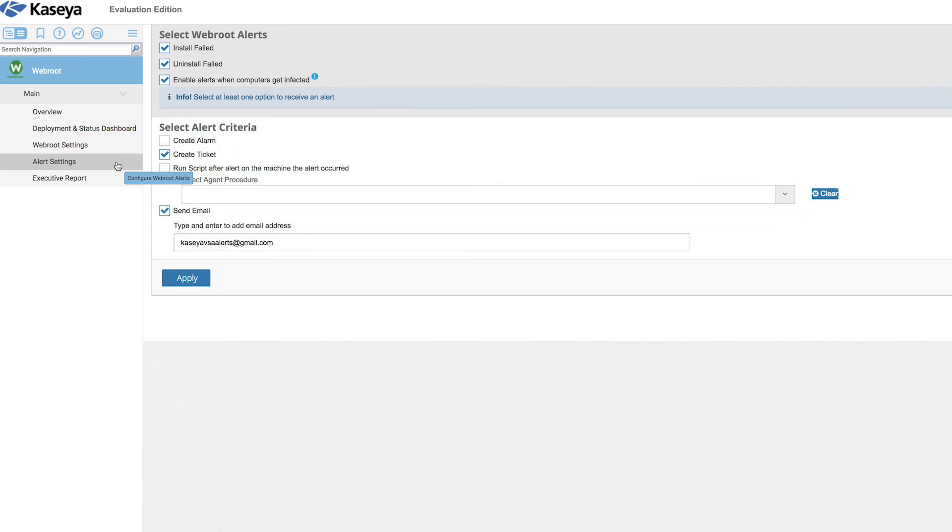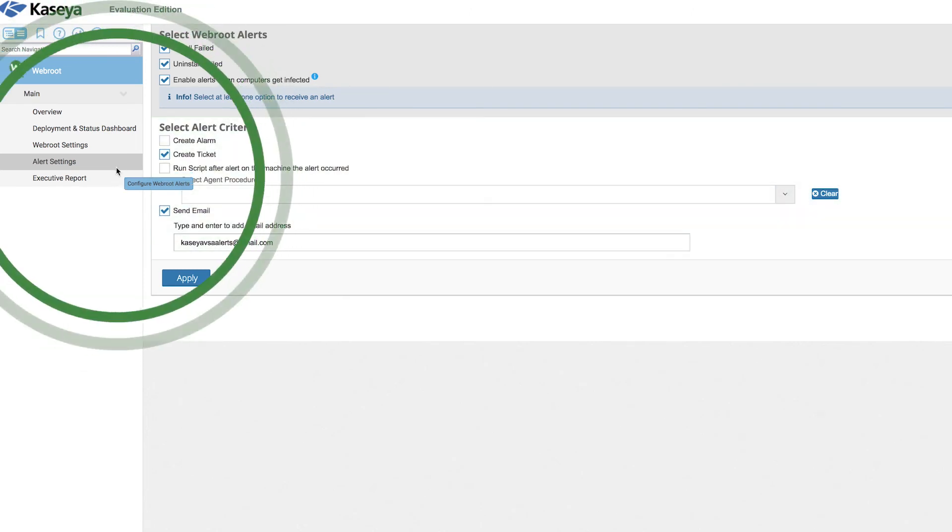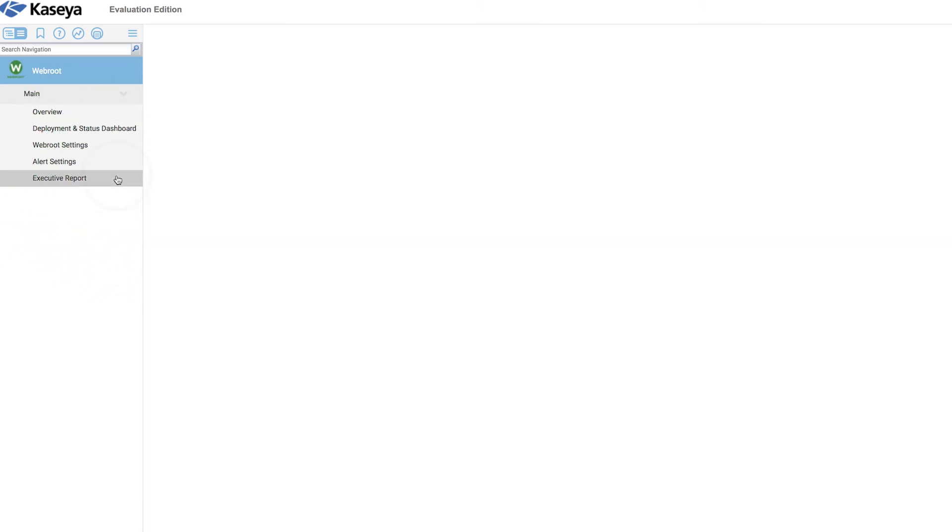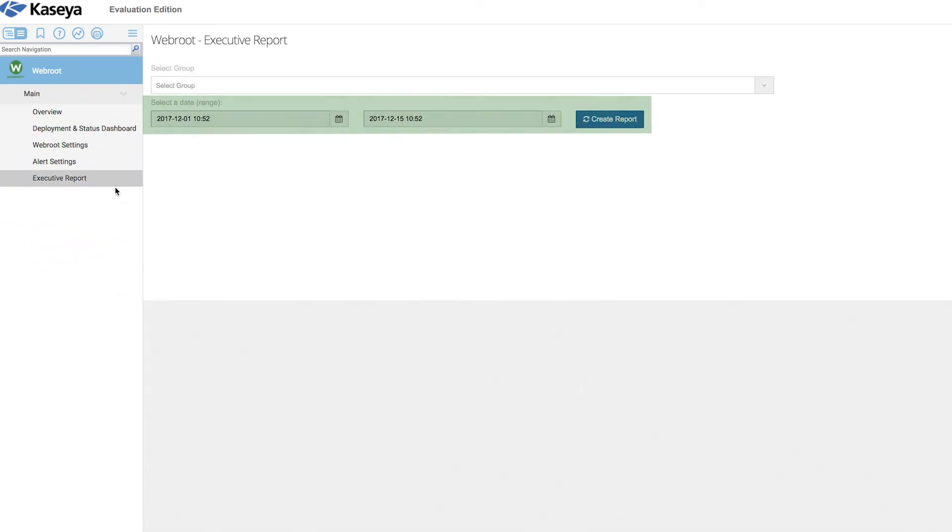For a high-level overview of any infections that may have happened, visit the executive report section and select the time period you're interested in.